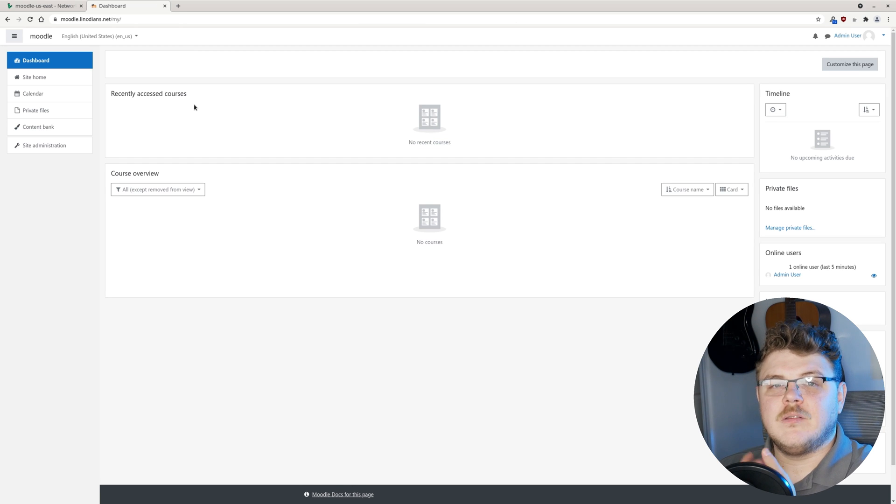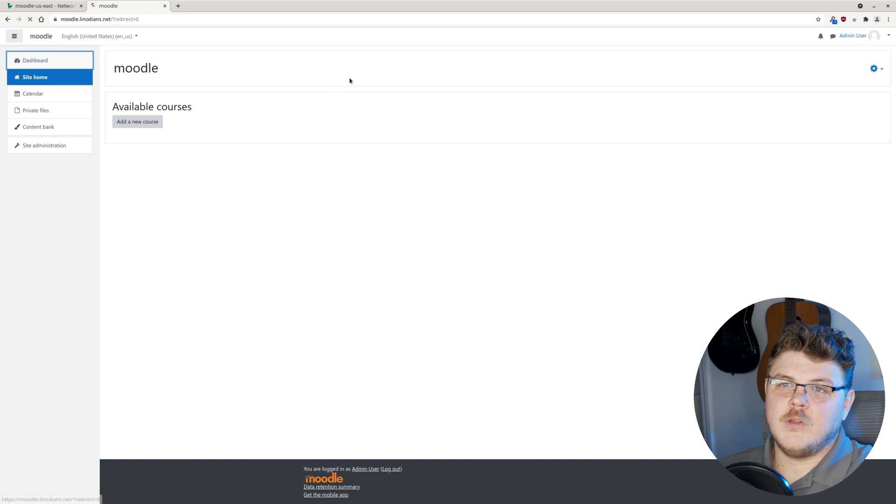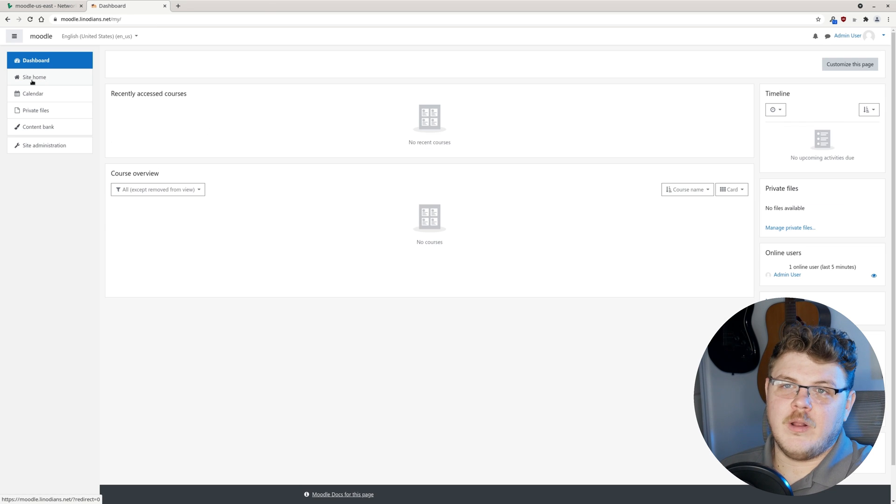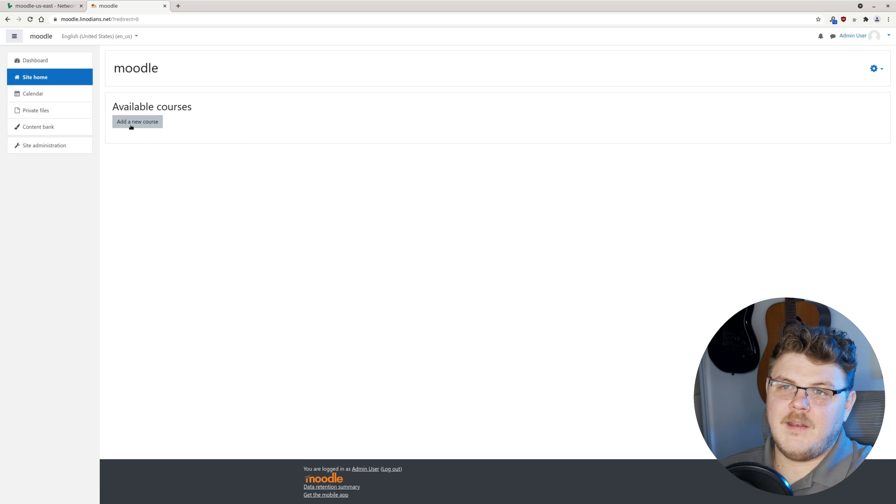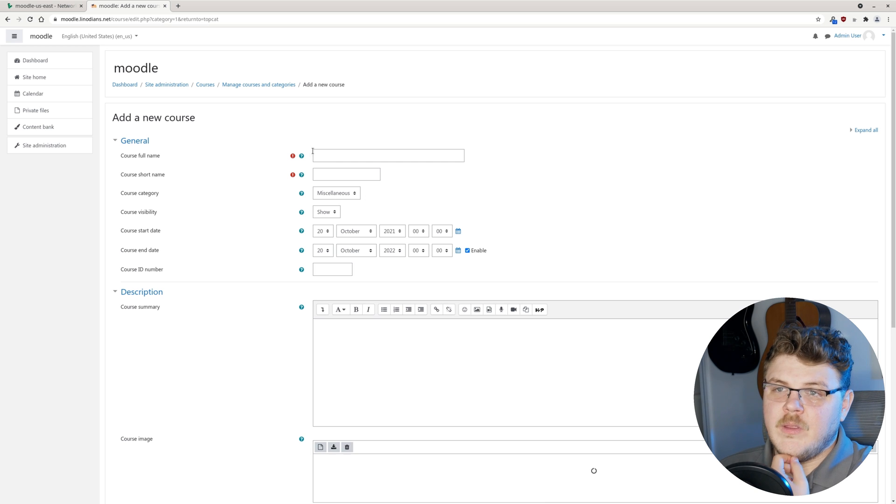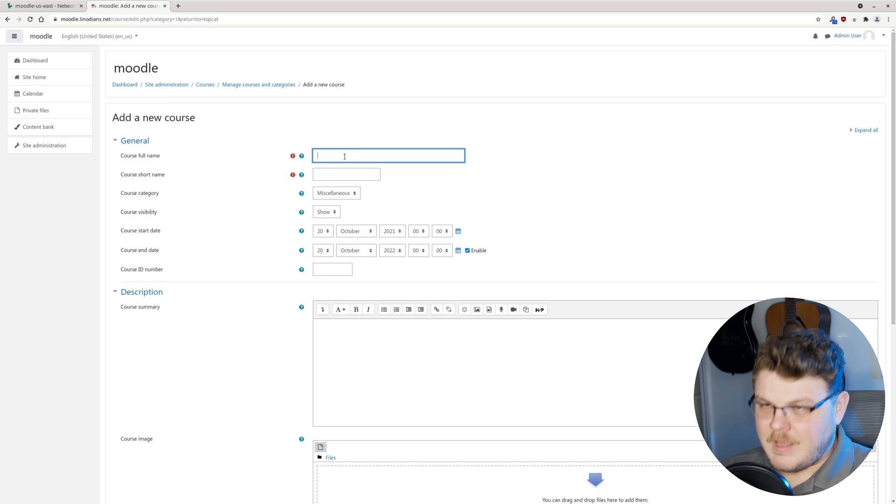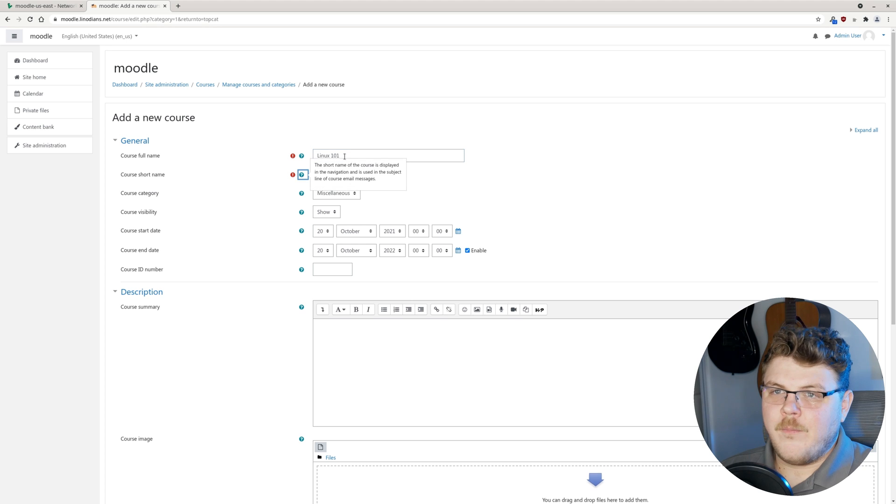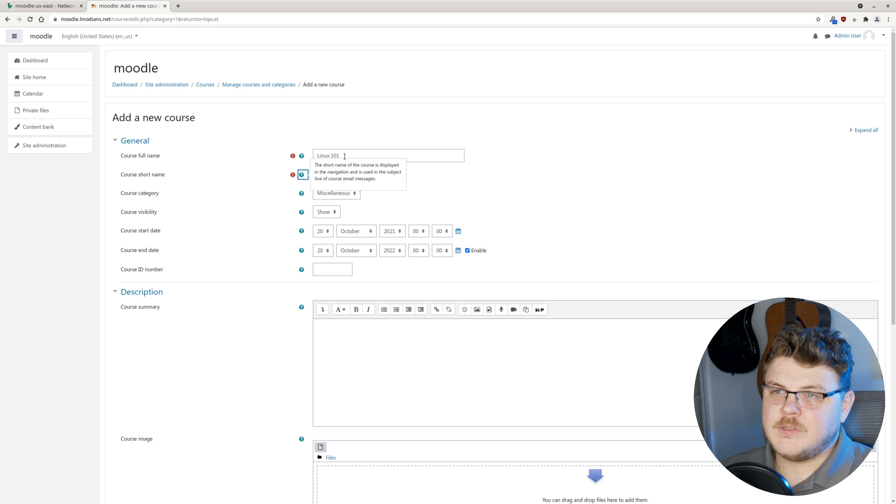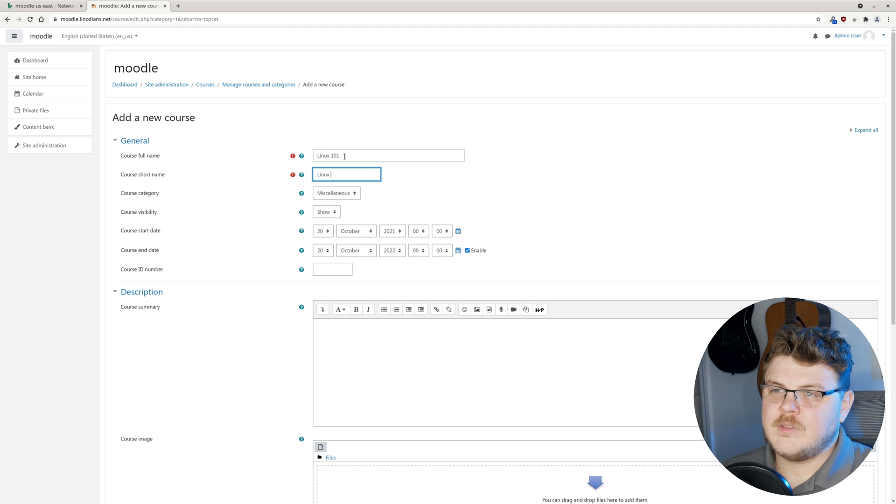I think the first thing we want to do is actually set up a course that people can sign up for and take. Once we're signed in, we want to click site home and then add a new course. We'll give it a name. Let's say Linux 101. The course short name. We'll just say Linux 101 again.